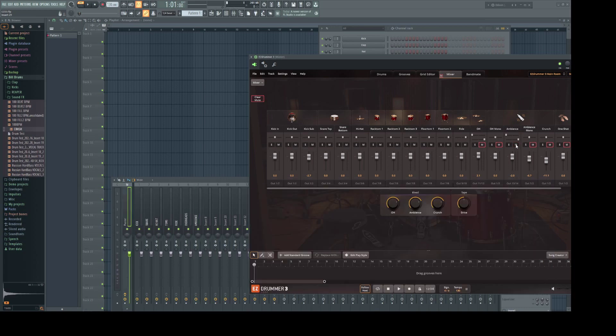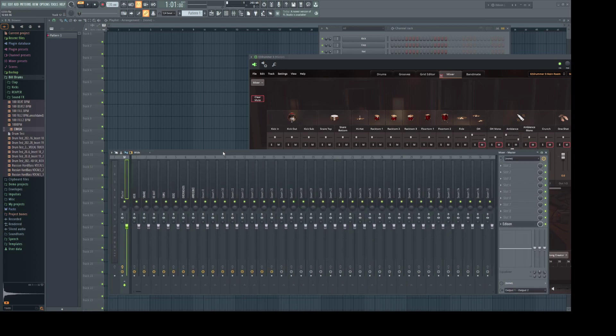Let's unmute ambience. Turn it up all the way. From this point on, we'll just control it with this fader.